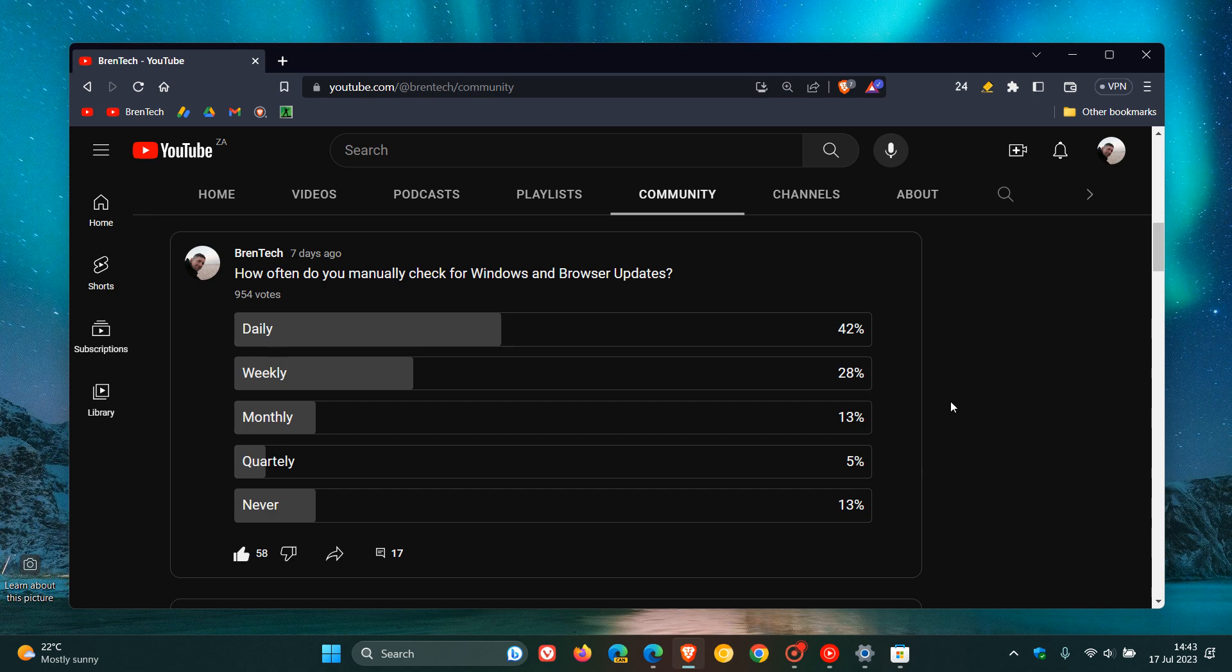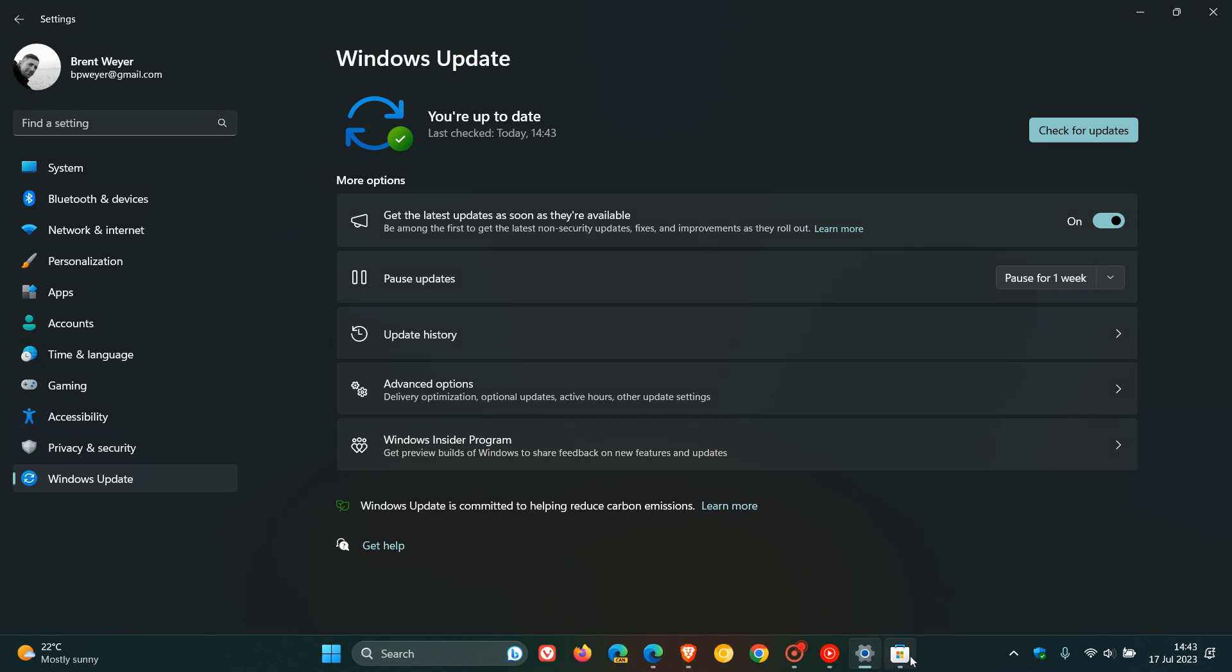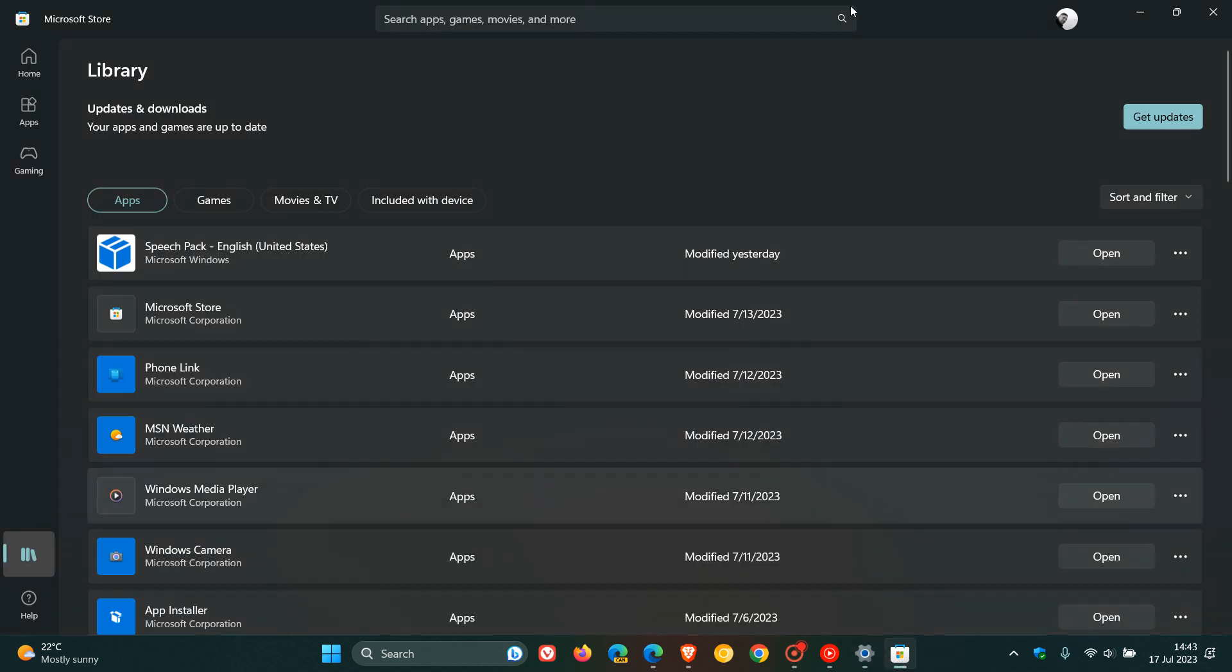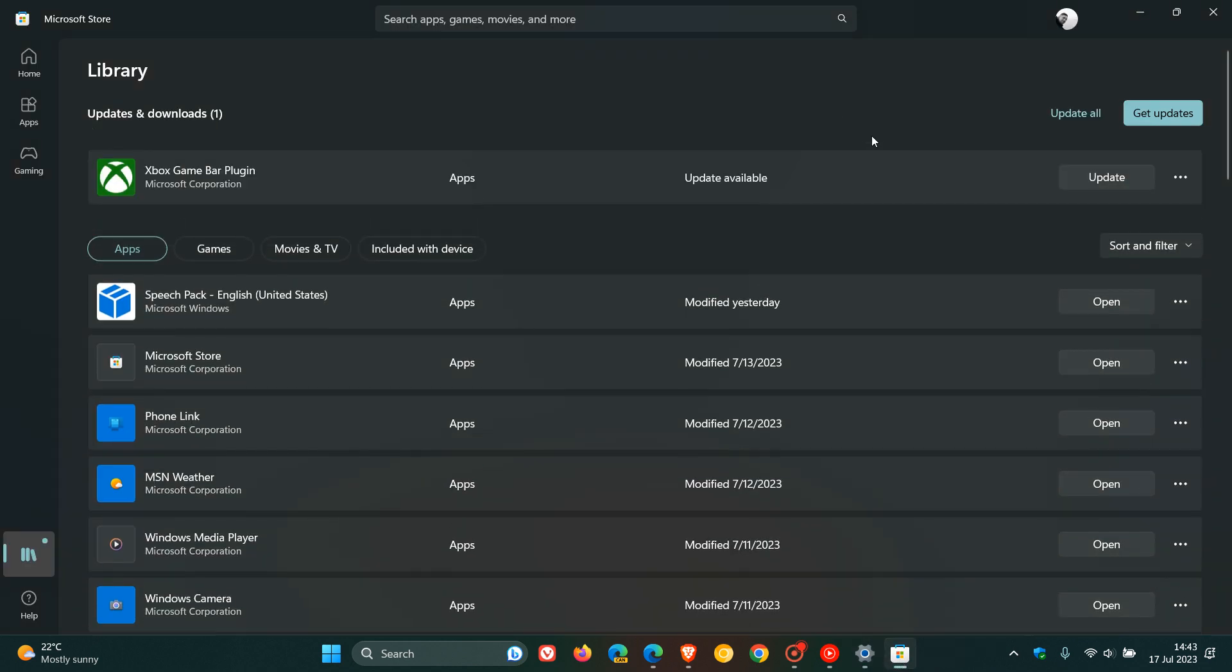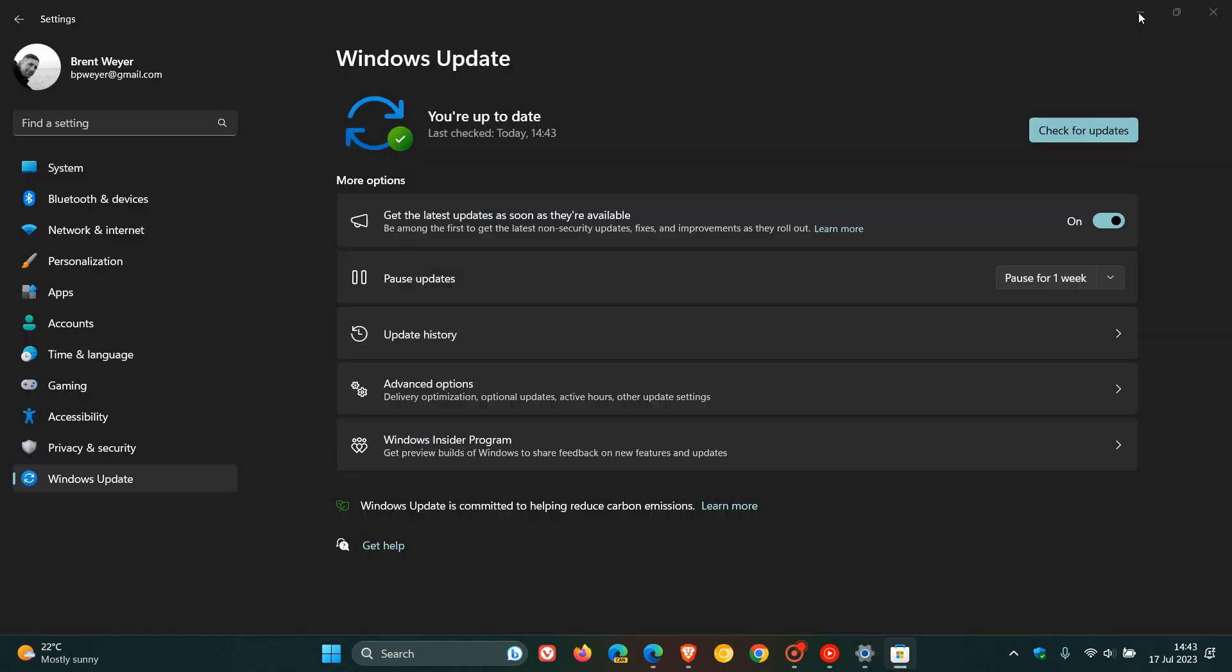Now, all updates, be it browser updates, Windows updates, or Microsoft Store updates, will be downloaded and installed automatically eventually at some given time or the other.